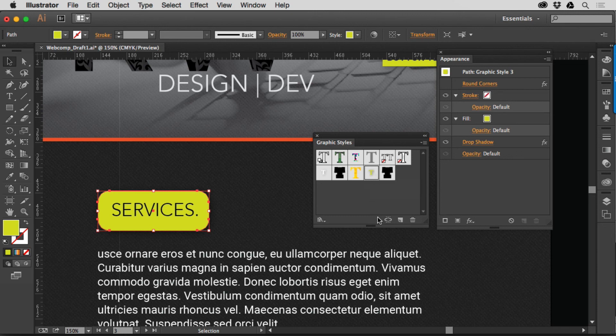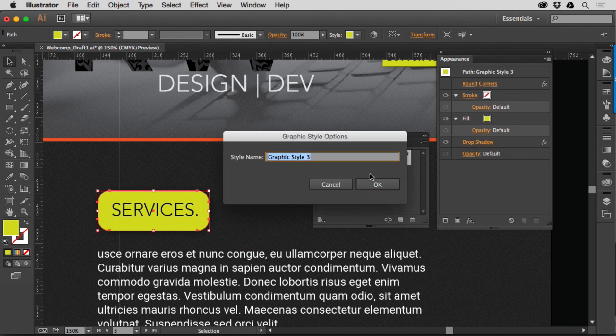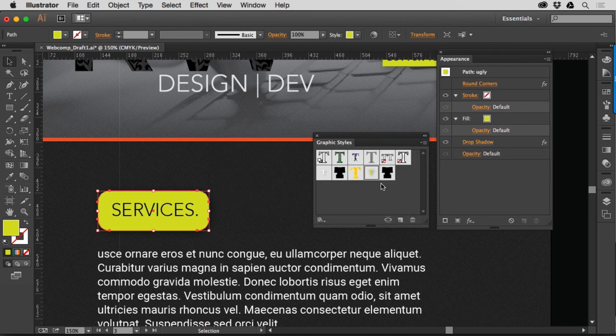If you change the name of the Graphic Style by double-clicking on this, and I'll call it, like Ugly, and then click OK, you'll see, oh, Path Ugly. There you go. That's the name of the Graphic Style applied.